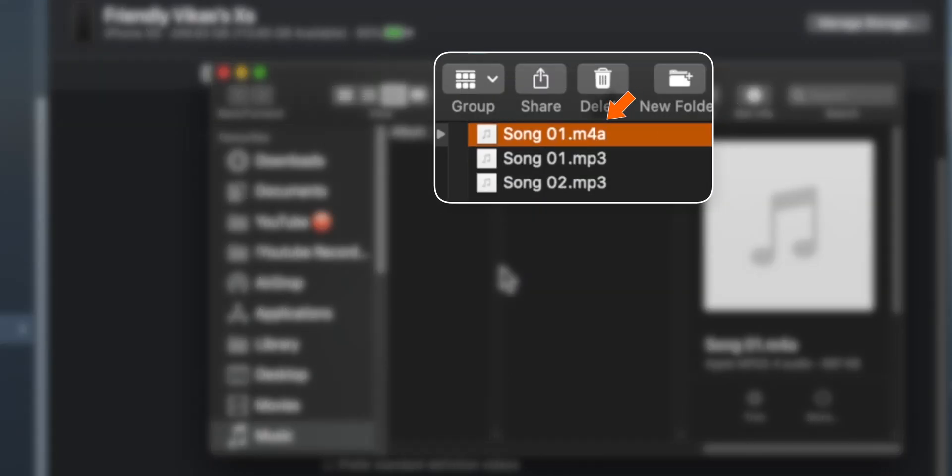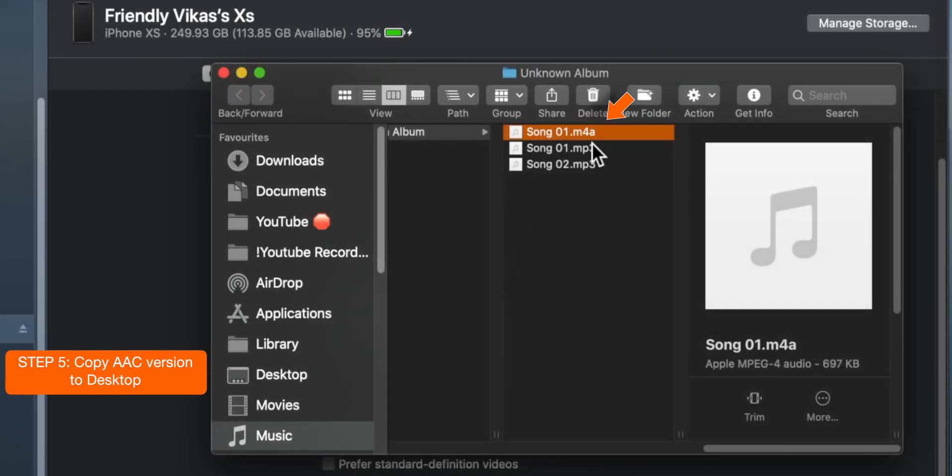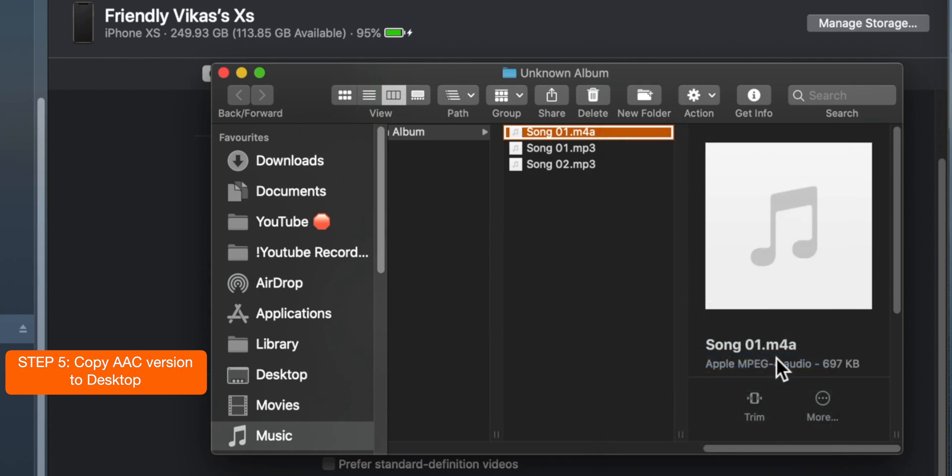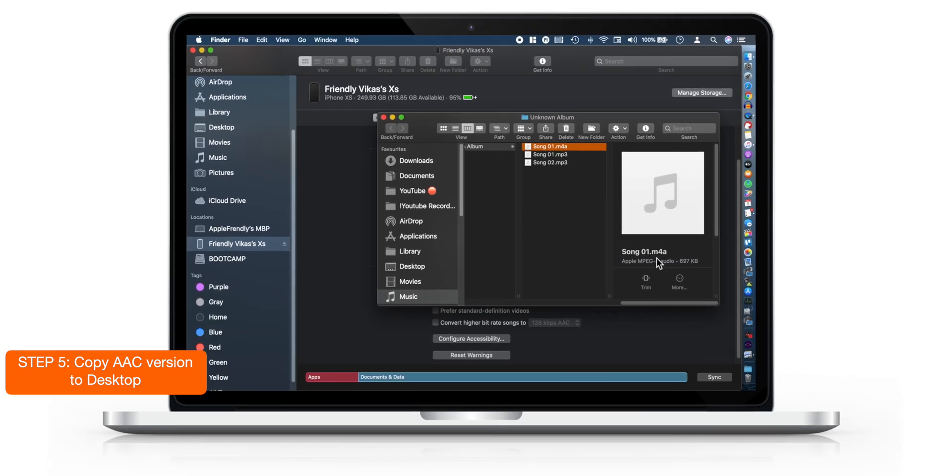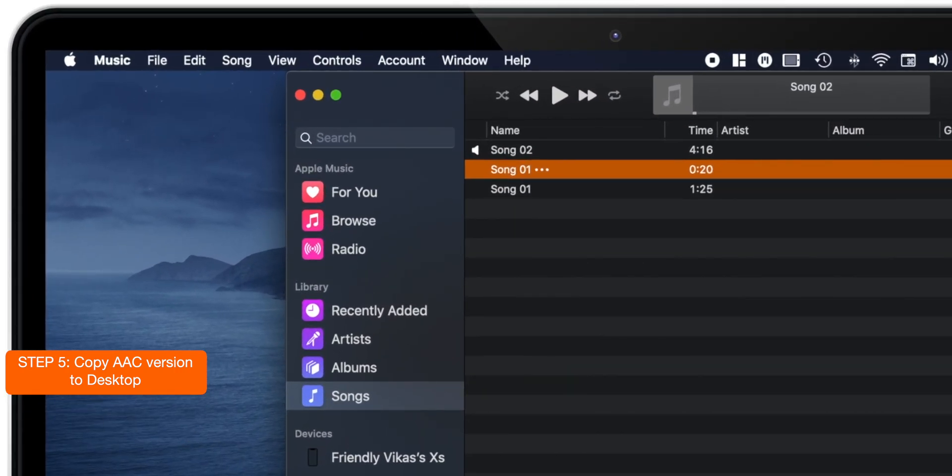Now this M4A file is your new AAC version of the file. You want to copy this file and paste it onto your desktop.